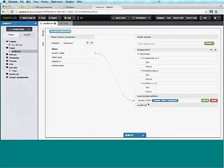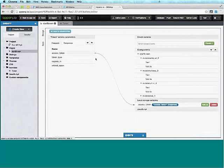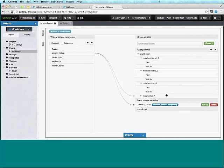Because we're building a mobile web app, we also have access to all the browser APIs, including local storage. We're going to create a local storage variable called 'access_token', and then map the response to save it into local storage. I'm also going to add a label component and map it so we can see the access token on screen.